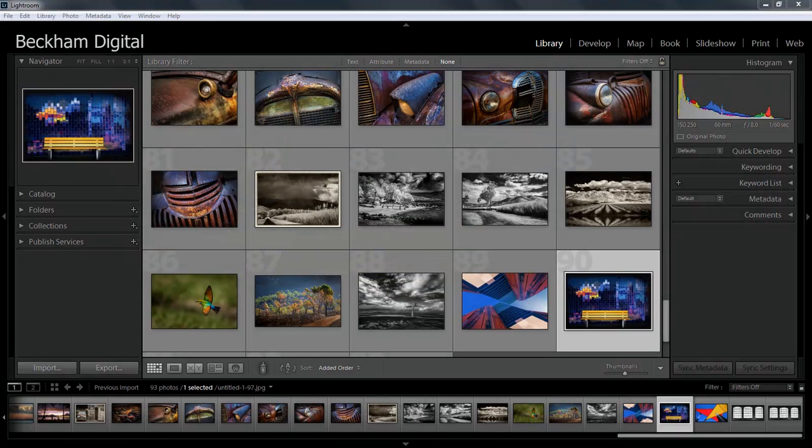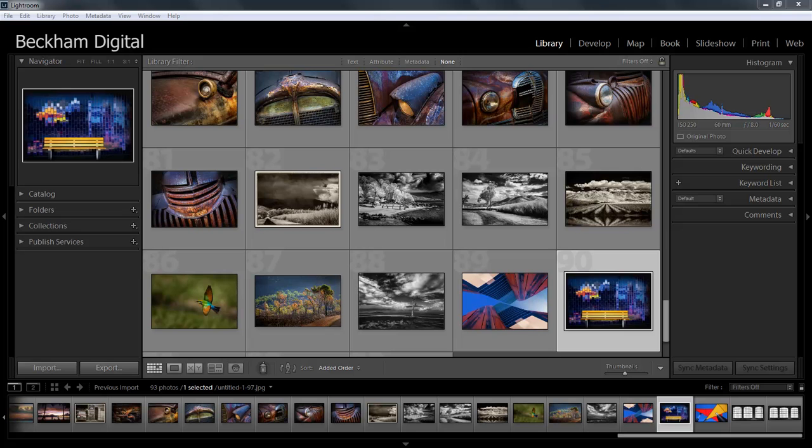However, Lightroom works a little bit differently than most other image editing programs. If we want to edit an image in an image editor like Photoshop or Photoshop Elements, we simply go to File Open, locate the image and open it for editing. Once we've completed the editing we must then save any changes we make or those changes would be lost.